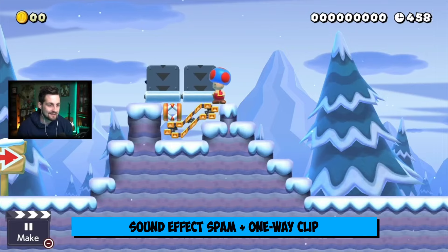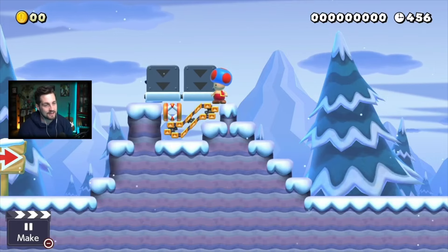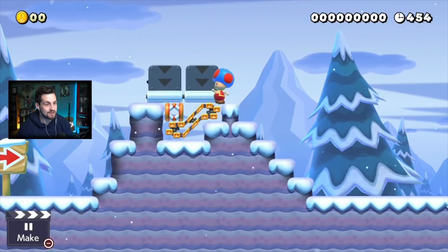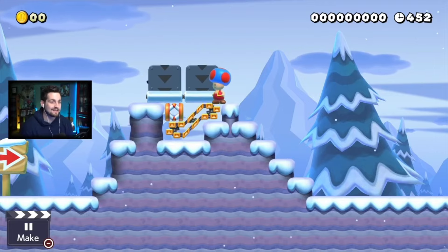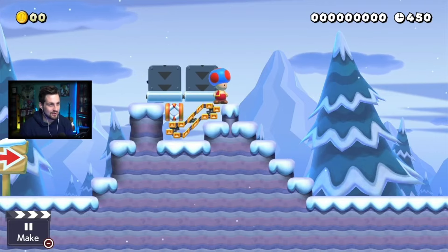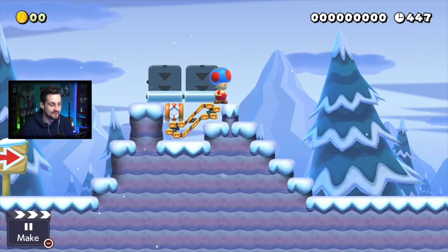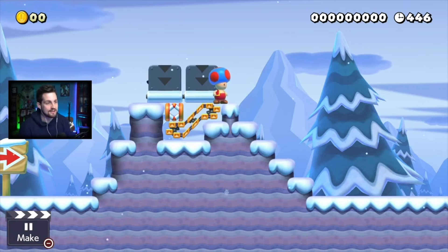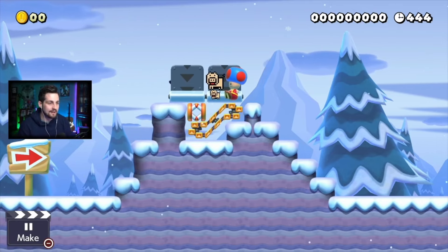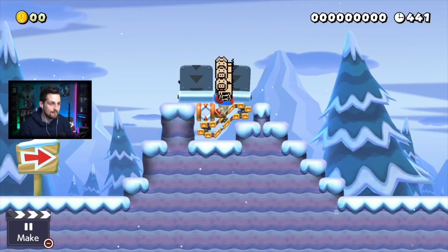We can slide into this little gap right here and get stuck underneath the one-ways, then jump out. This gives an interesting mass sound effect situation — Toad goes 'burr' where he vibrates really fast in a duck state and a stand-up state.